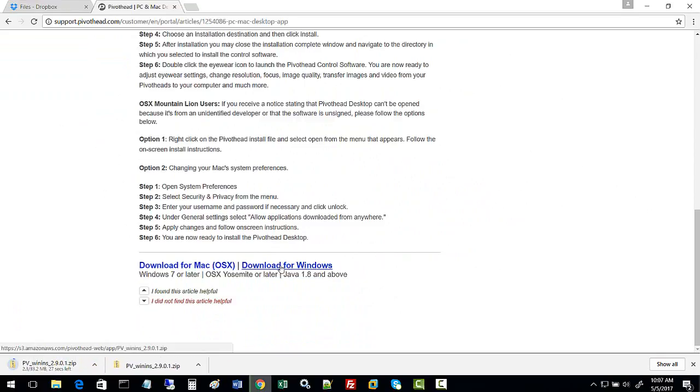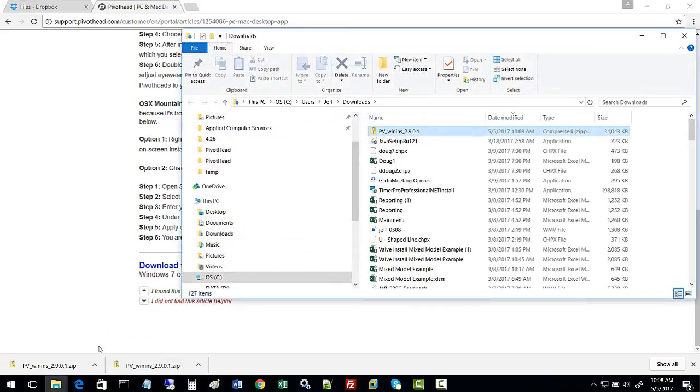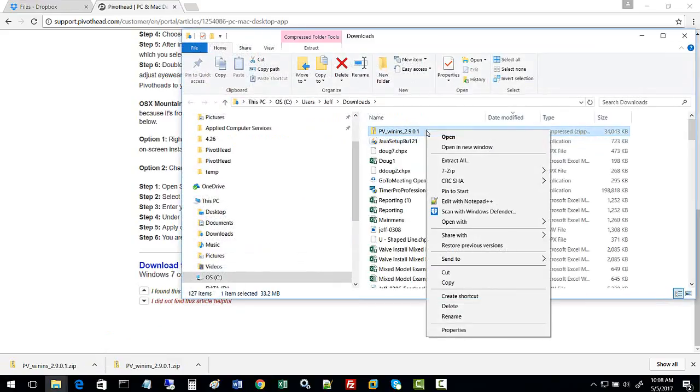You click on that and wait until it's finished downloading, and it'll be a zip file. Show in folder and you want to extract that zip file.